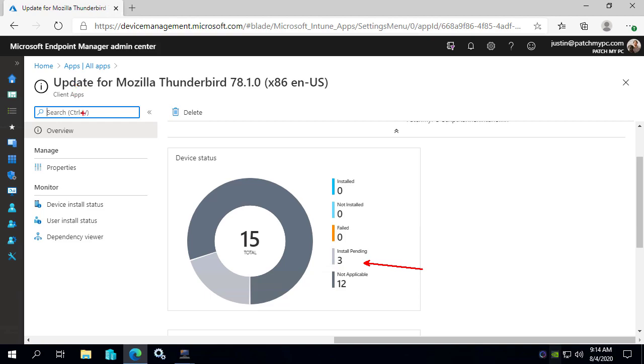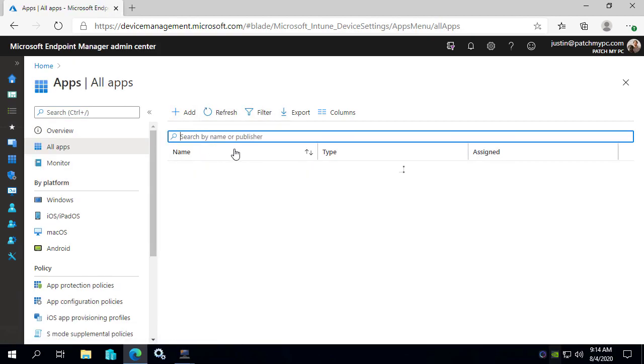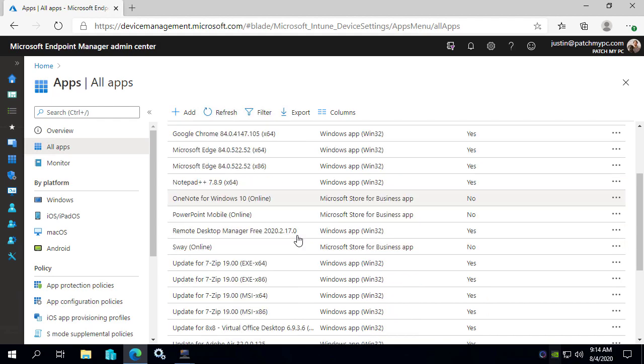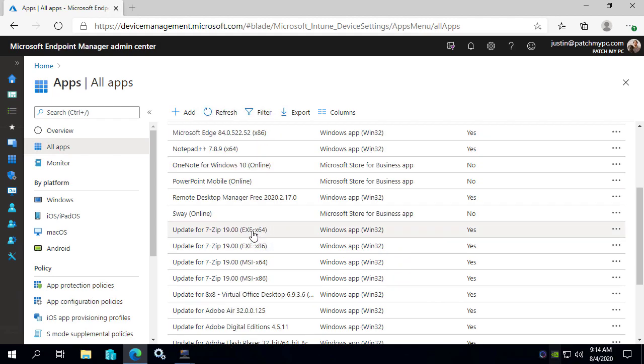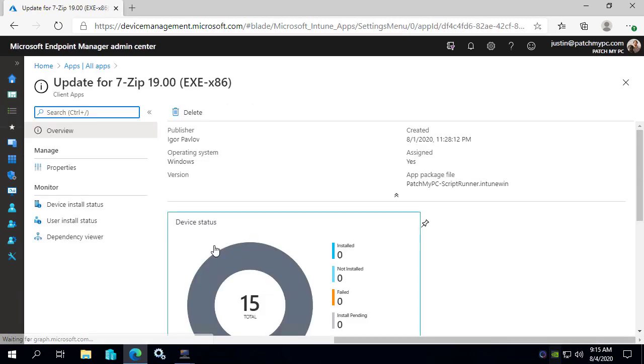So the reason that we added that in the UI is because there's not really any good reporting that we can run across every single application or update within Intune. For example, if we wanted to see the states of each machine for each application, we would have to go click either the device or the application individually like this.